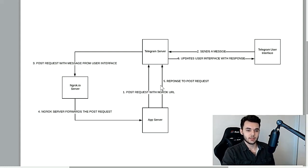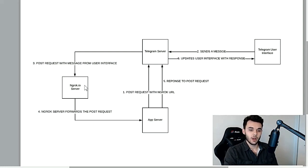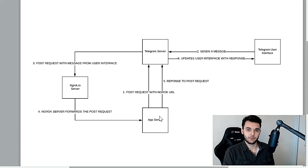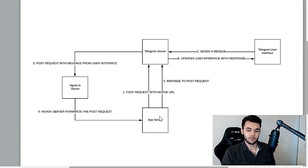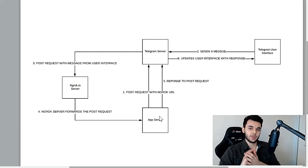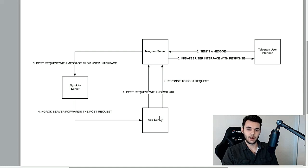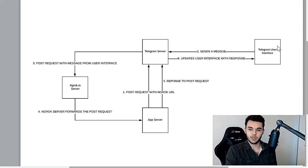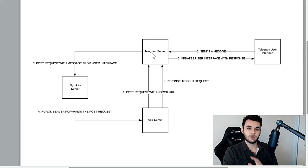That POST request is essentially sending the URL of this ngrok server over here. So first we start up the ngrok server. What this ngrok server does is it exposes the endpoint on our local machine for this app server. We send that endpoint information to the Telegram servers. What that tells the Telegram servers is that whenever we receive a message from our Telegram user interface, it's going to come through to the Telegram servers, and then it's going to forward the information from that message to the ngrok server.